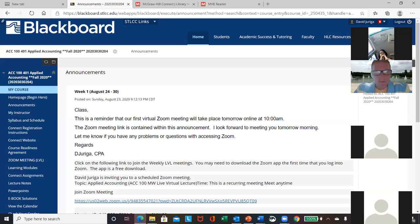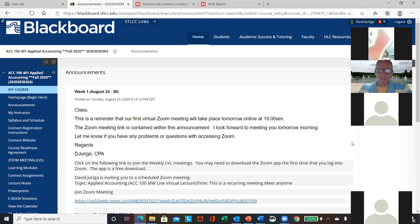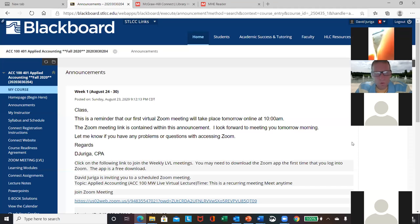We only have 15 minutes, so I want to make sure I use the time wisely. Essentially, we'll log in each week, I have a 50-minute lecture, and everything gets recorded.